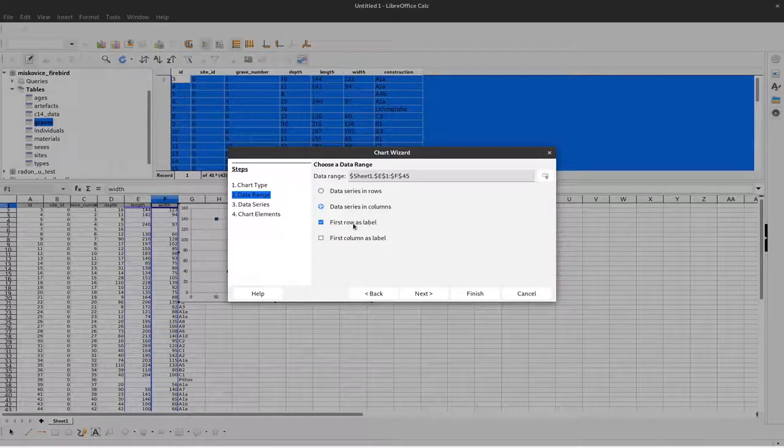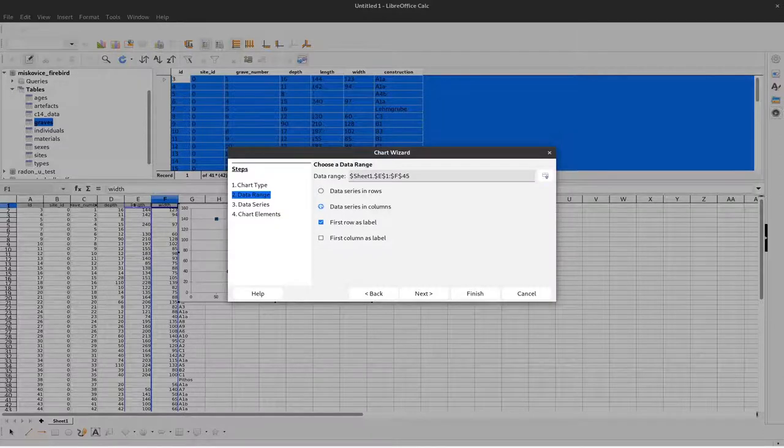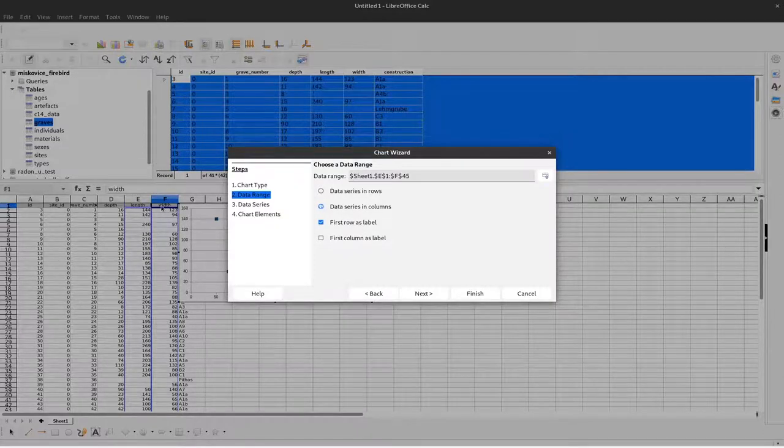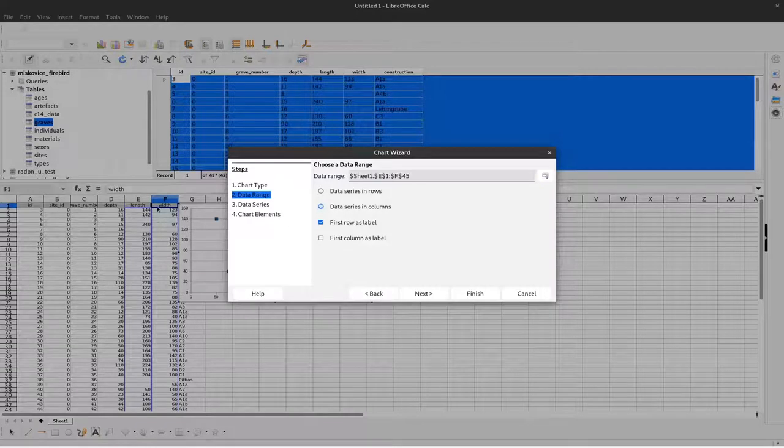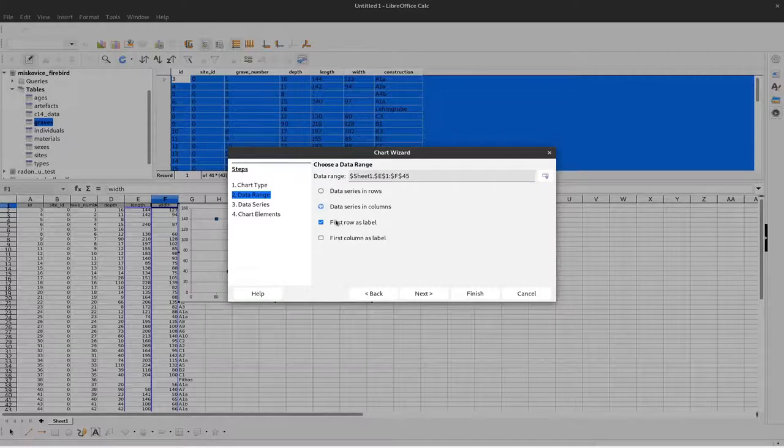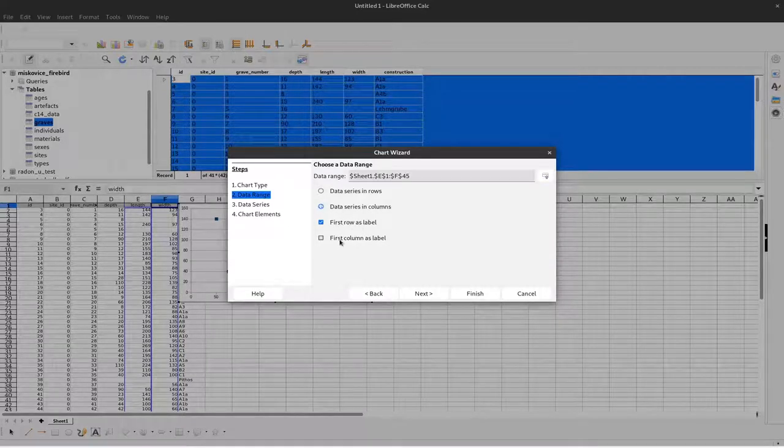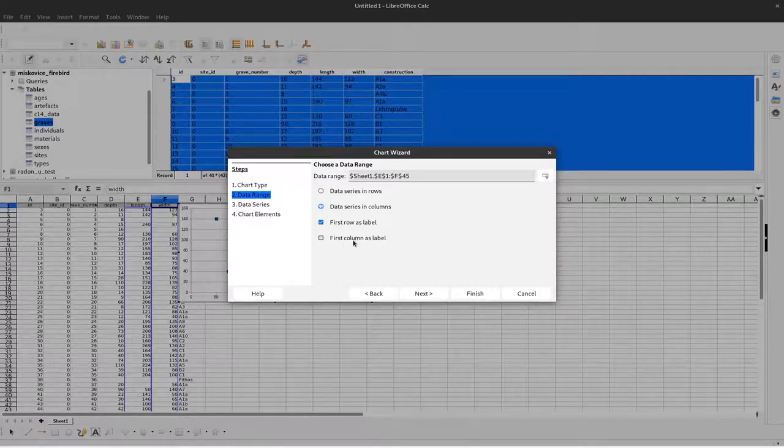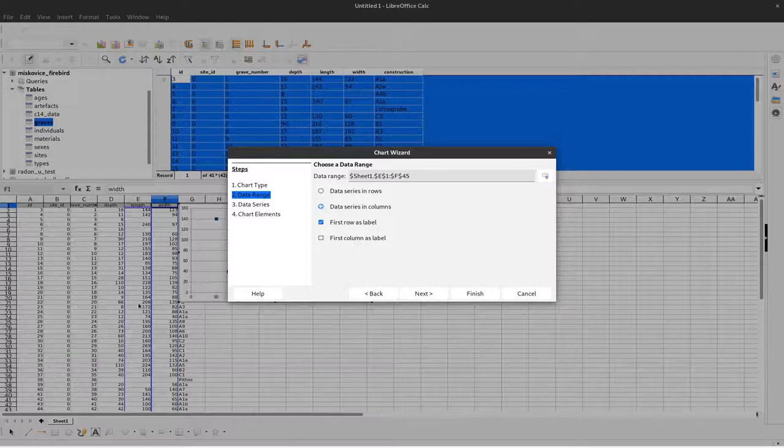The first row should act as labels here. Length and width are the labels in the first row of our columns, which is correct. If it's column-wise, you could also select your first column as labels, but we don't have that here.